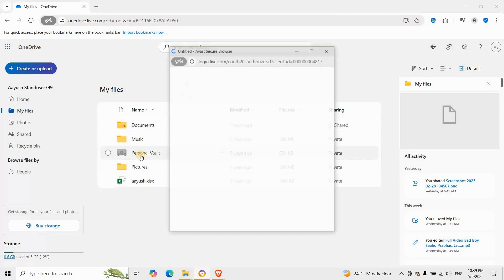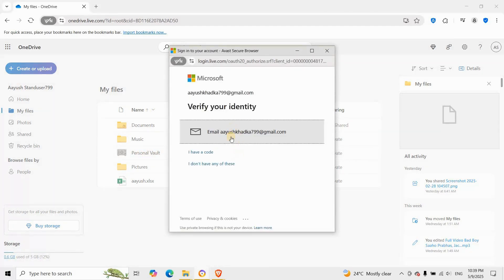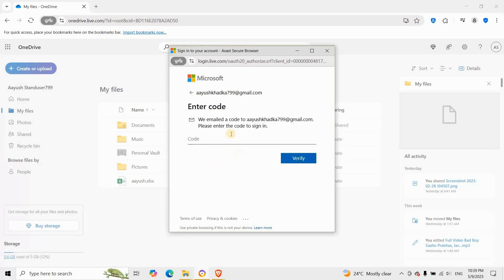Click on the personal vault folder. You'll be asked to verify your identity with a code or biometric. Once inside, delete all the files and folders within. The vault must be empty before removal is possible.